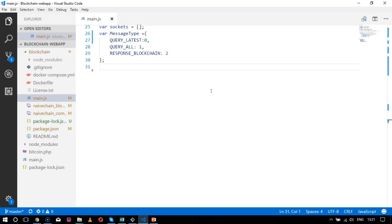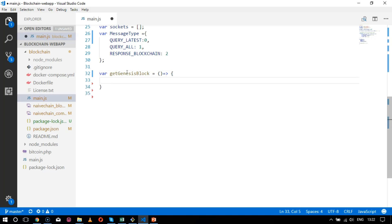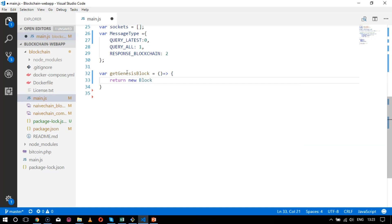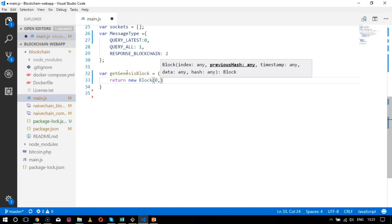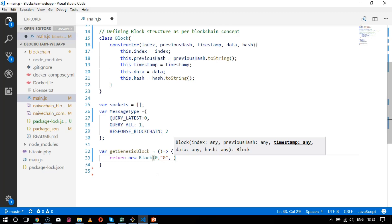Now let's move on to our codebase and analyze how a genesis block is created in JavaScript. I'll create a variable called `getGenesisBlock` and assign it a new Block instance. The index number will be zero because it is the first block, and the previous hash is also zero because there is no previous block.